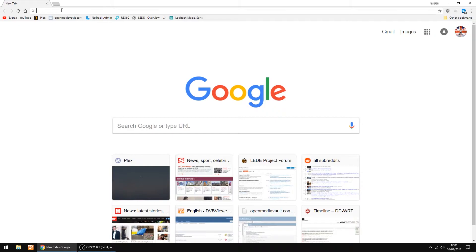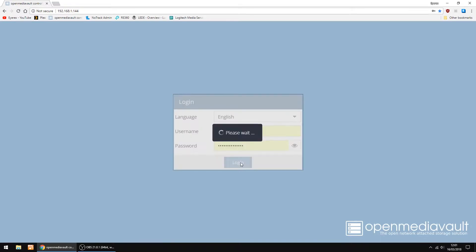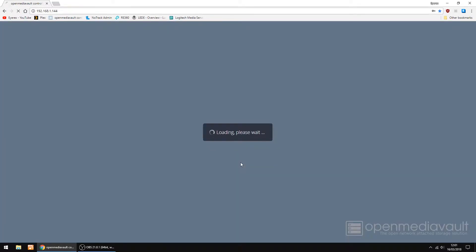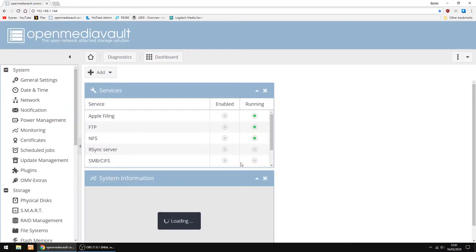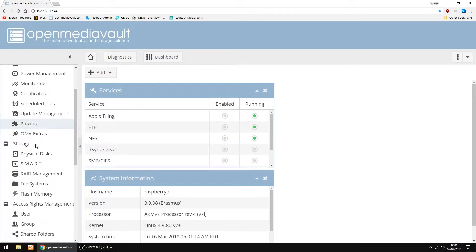Now all we want to do is open up OpenMediaVault. Mine is 192.168.1.144, but yours will most probably be different. You just want to have a look in your router settings. And the login for OpenMediaVault is Admin and OpenMediaVault.